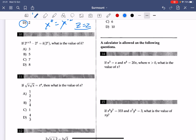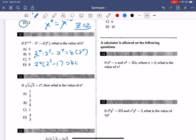Number 10 involves more exponential rules and is a bit tricky. First, factor out 2 to the power of x. Distributing, you get 2 to the power of x times (2 to the power of 3 minus 1) equals k times 2 to the power of x. Since 2 to the power of 3 is 8, 8 minus 1 is 7. So 2 to the power of x times 7 equals k times 2 to the power of x, giving k equals 7. The answer to number 10 is C.